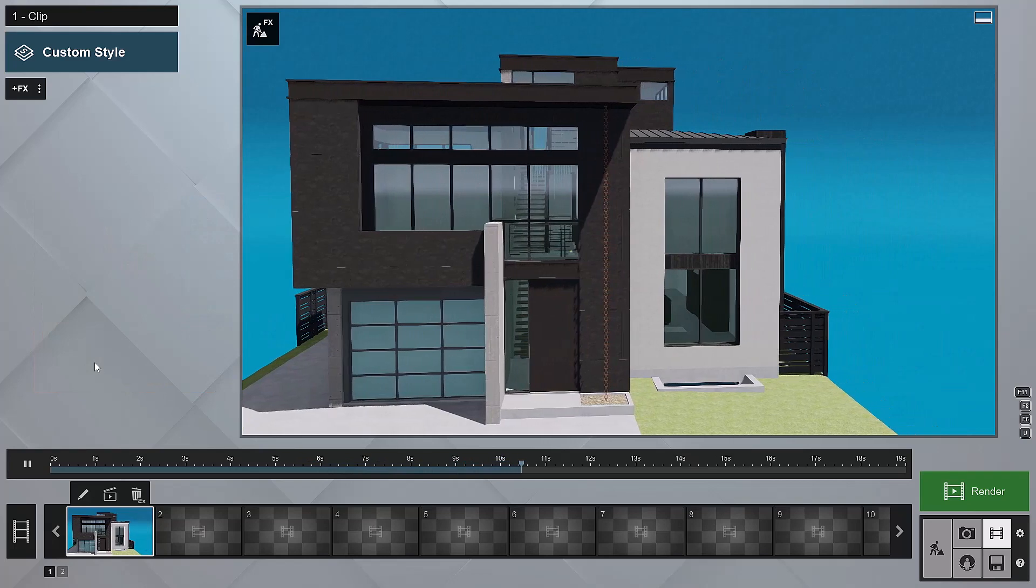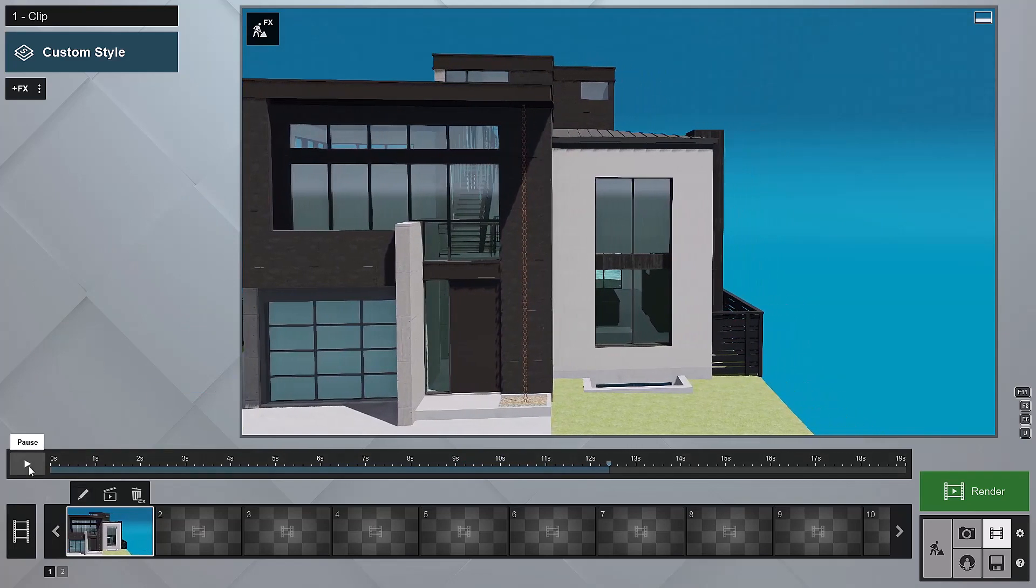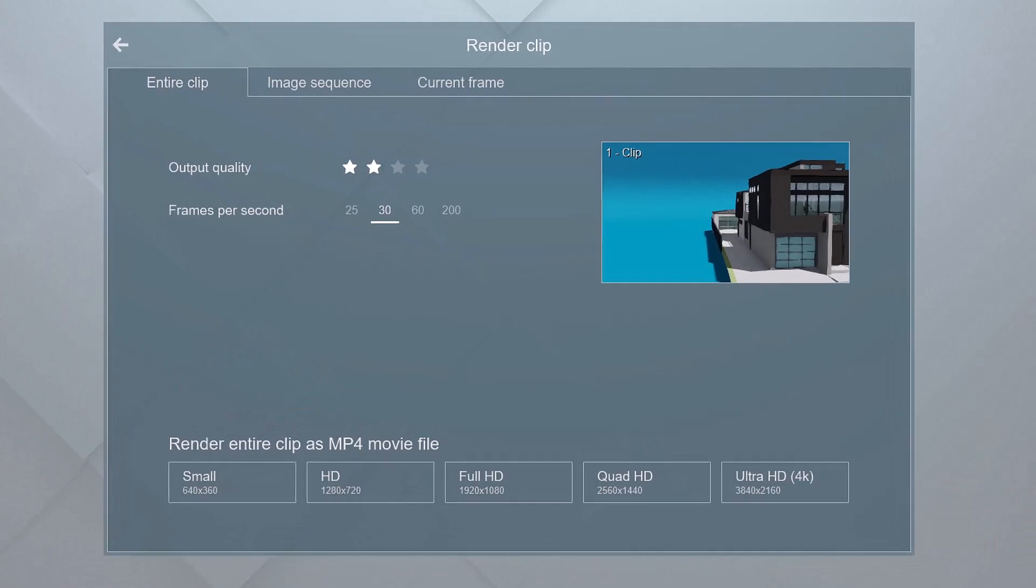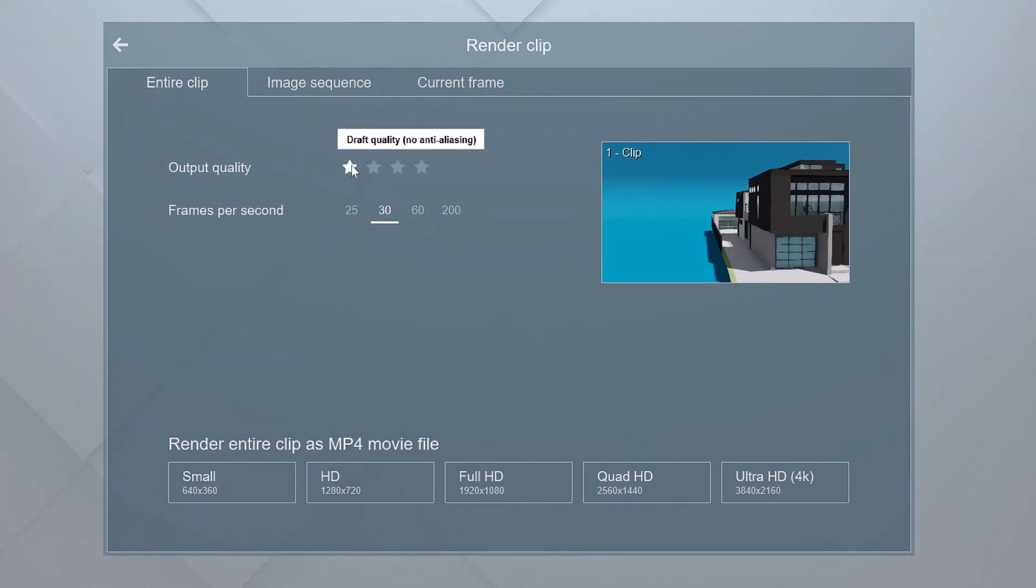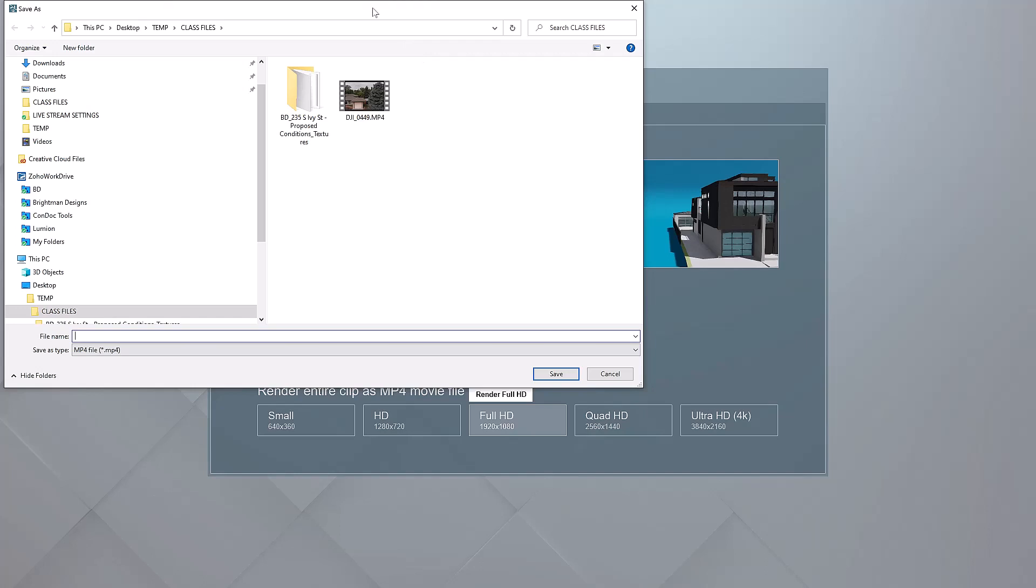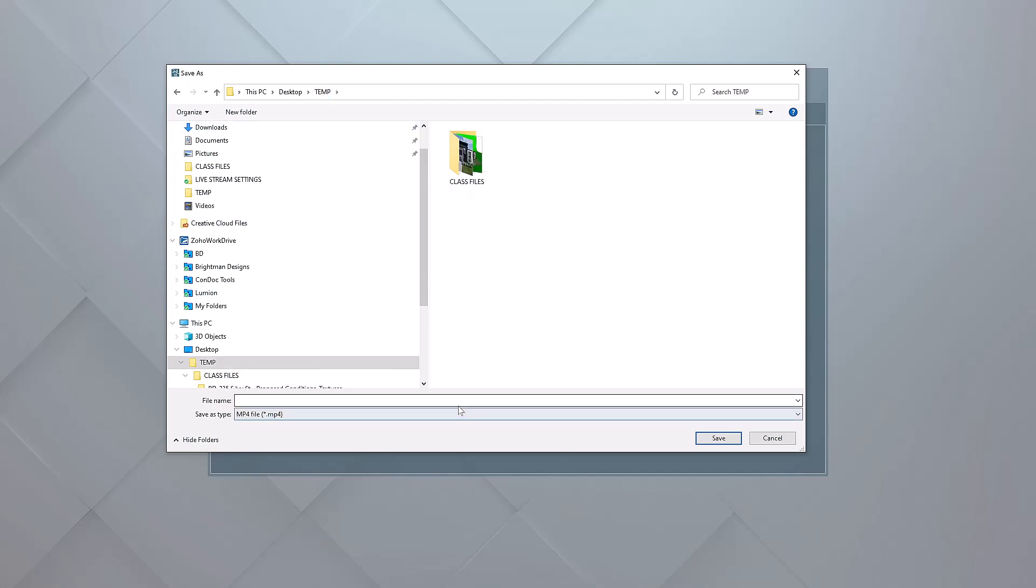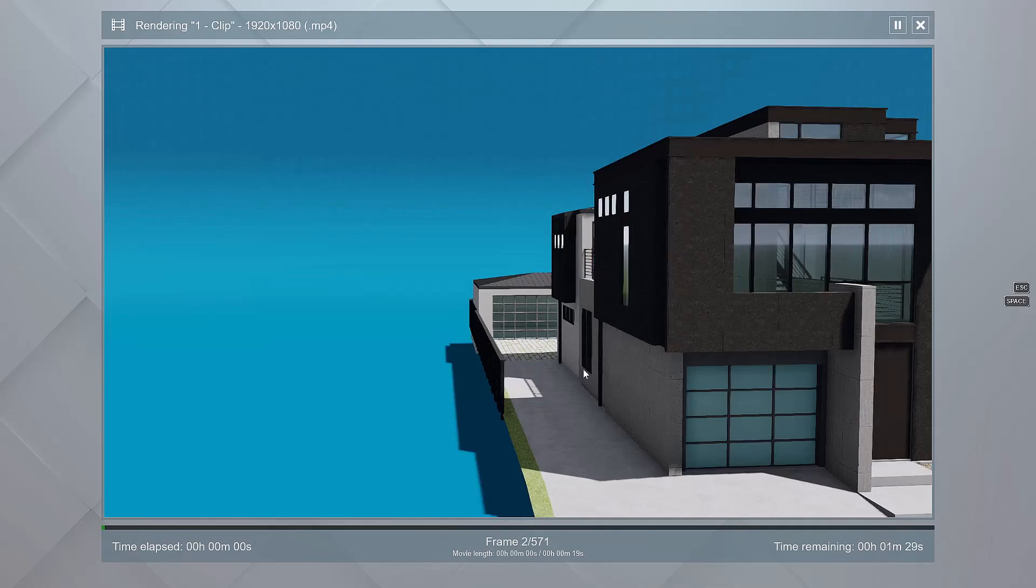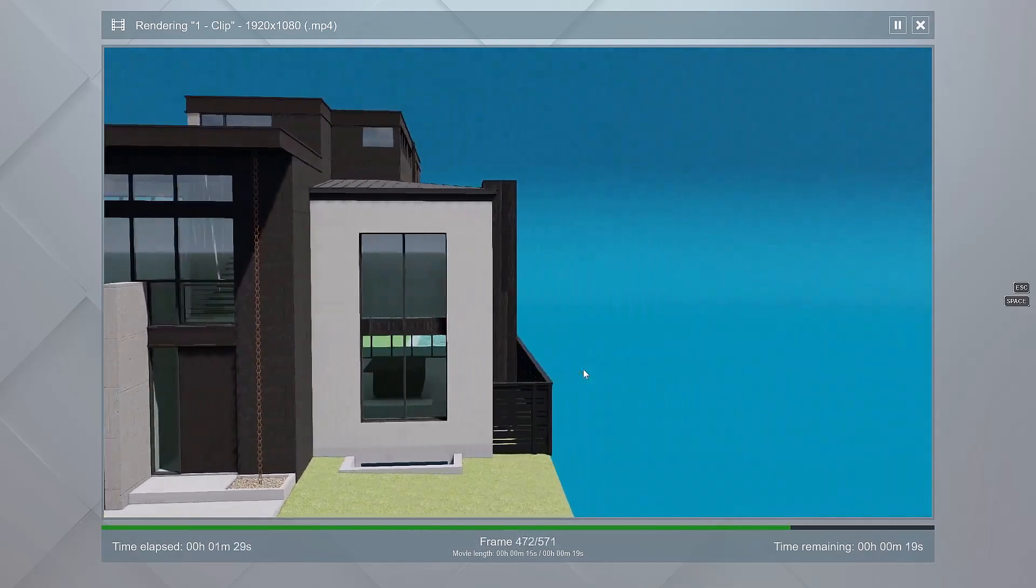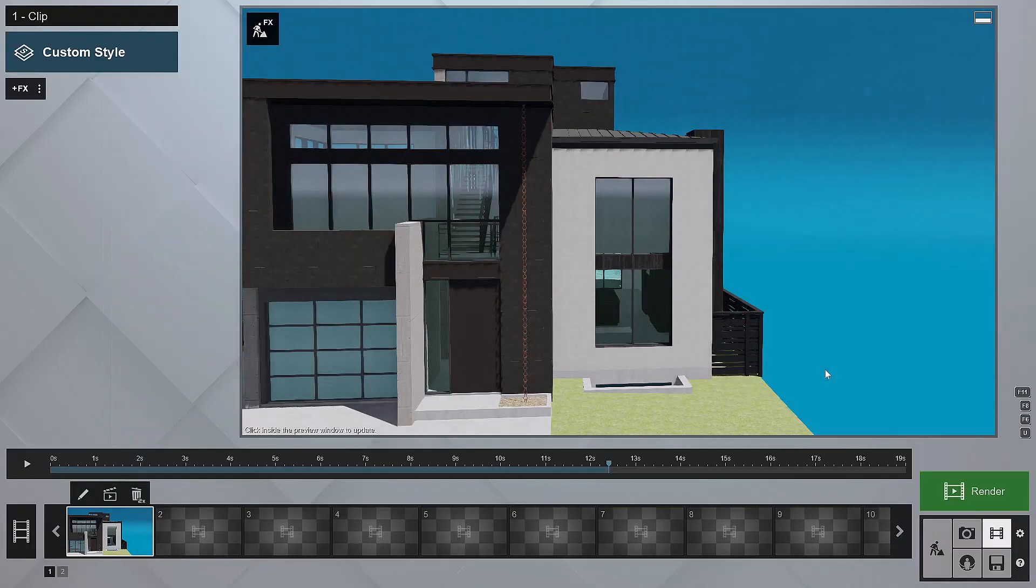So what we'll do now is render this clip out. I'm going to click on render clip and then we're going to save this at a draft quality with no anti-aliasing, 30 frames per second and definitely full HD. This should render really quick. We're going to send this to my desktop temp in our class files. I'll put this in my temp folder and I'm going to call this 230102. I'll say this is going to be Ivy Street draft like that. So let's render. Perfect. I'll click the OK button.